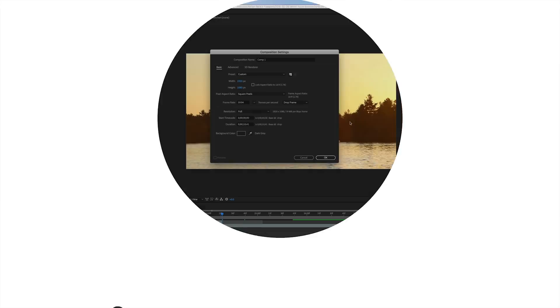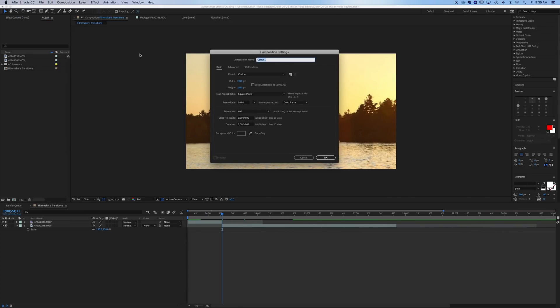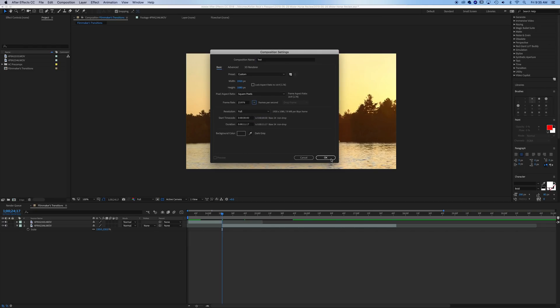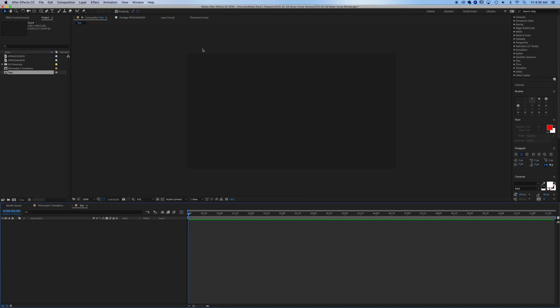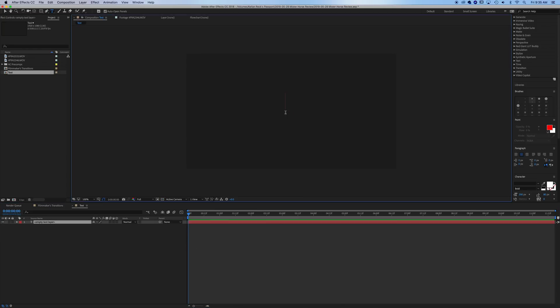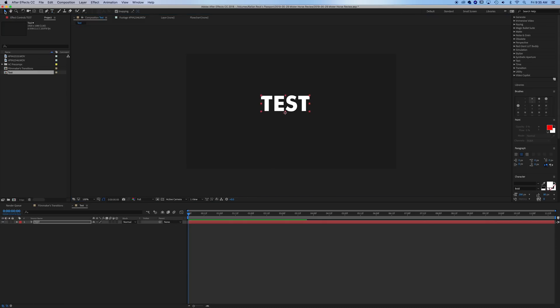So let's make a new comp and we're just going to call this test. We'll make it 1920 by 1080 and we'll make it 23.976 frames. So what I want to do, just turn on my background and we're going to make a test text layer. So we'll just call that text, we'll put it around the middle there.